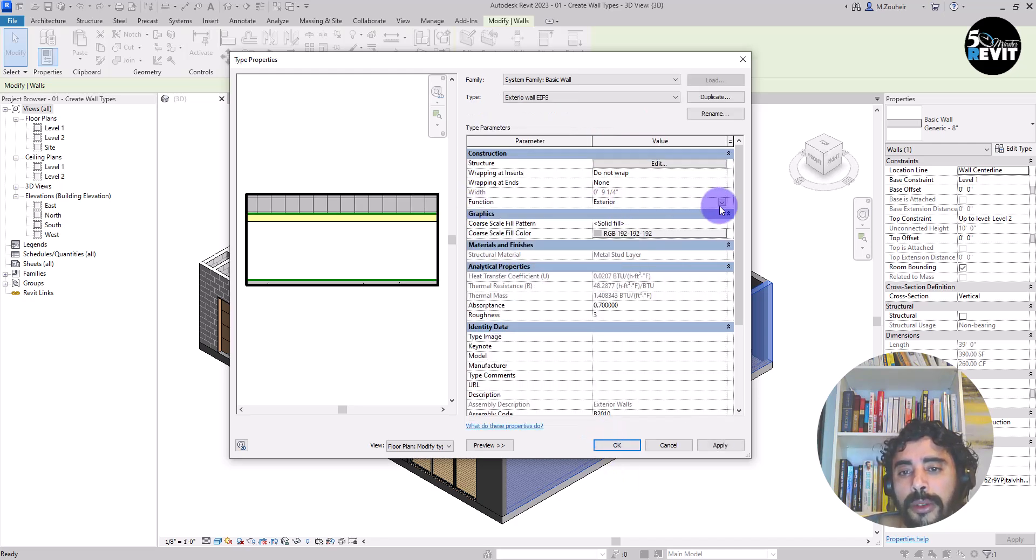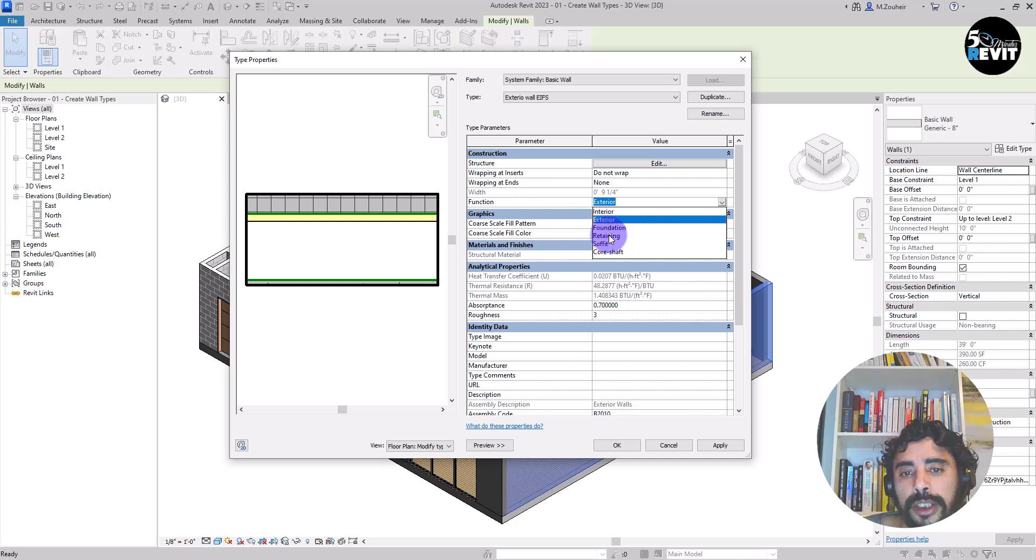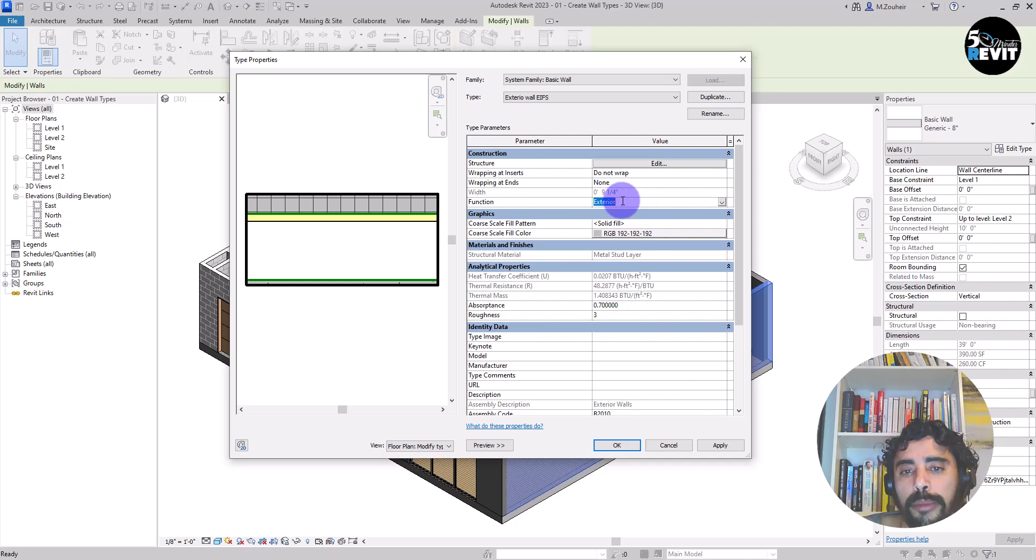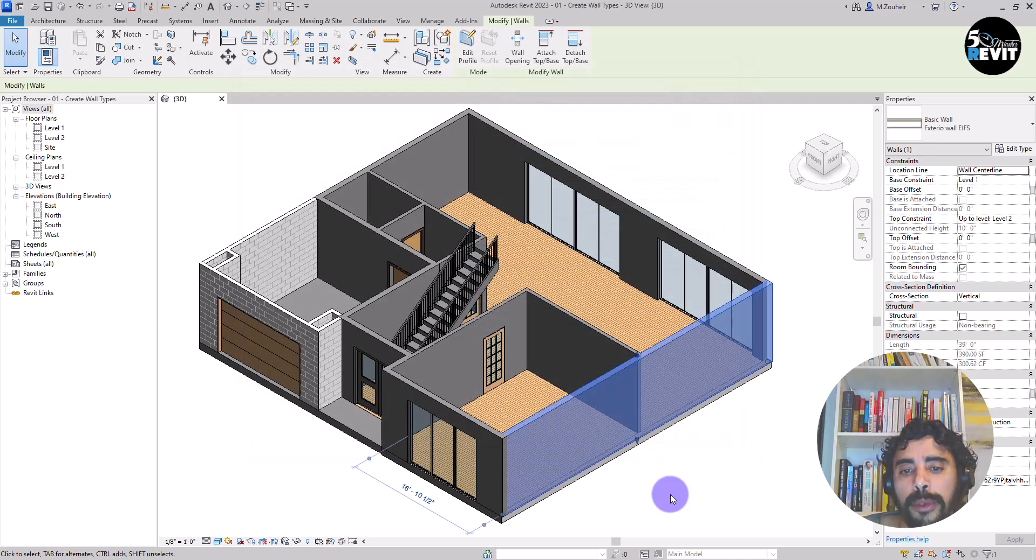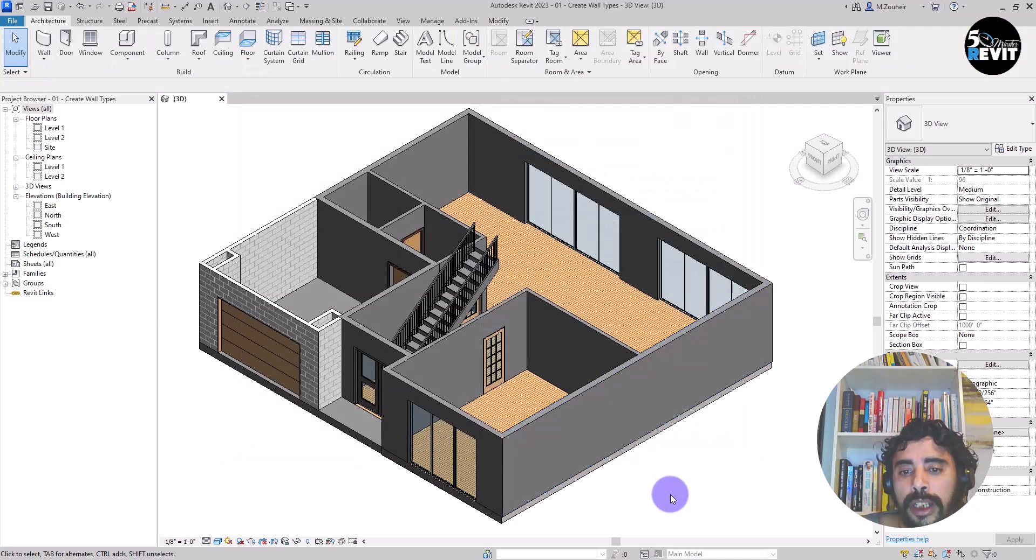For the function exterior, we have multiple function. We have interior, exterior, foundation, retaining, soffit, and core shaft. We keep it exterior. And I put okay.